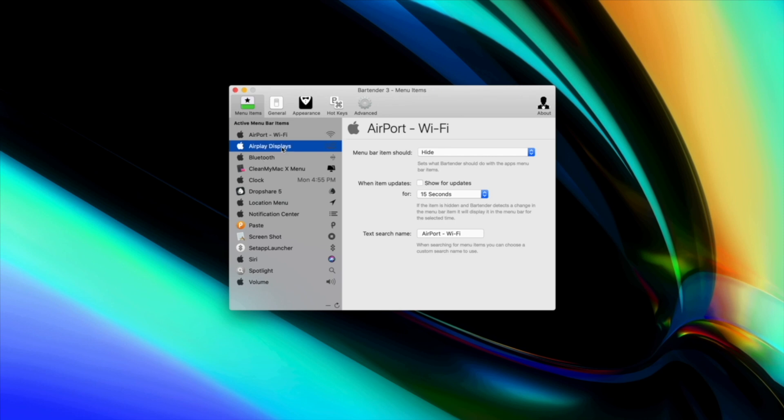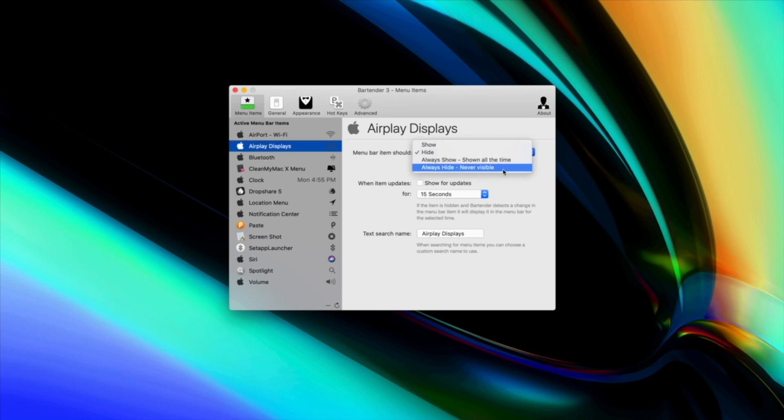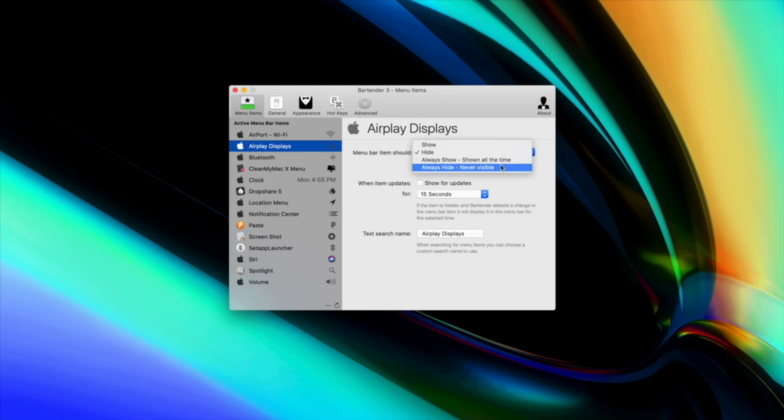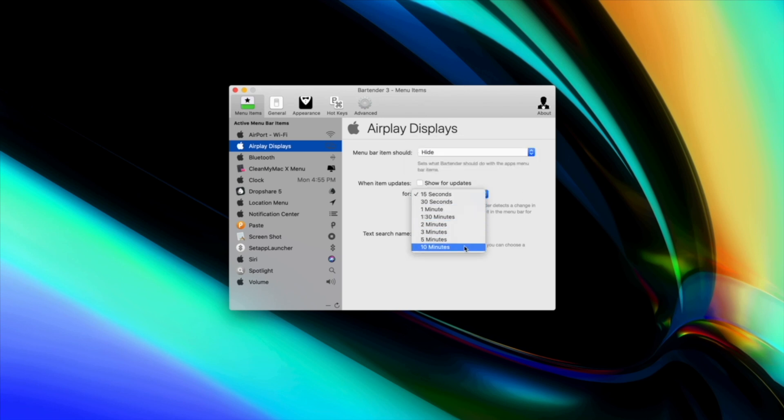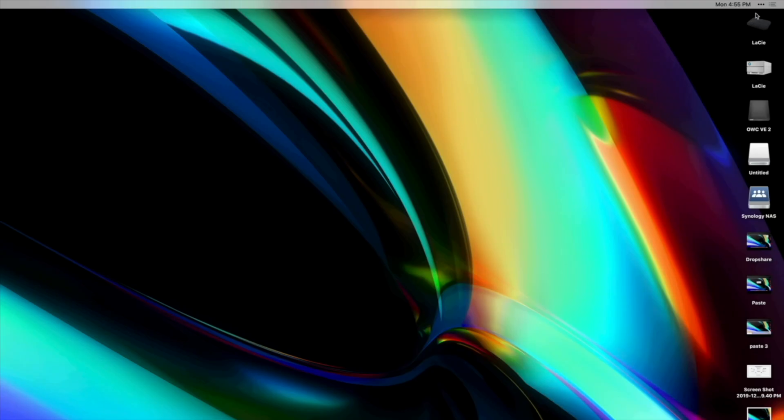You can choose between various options like show, hide, always show or always hide. If you choose to hide an app, the app icon will go into the bartender's icon and whenever you need to access the hidden applications, simply select the bartender menu bar icon.